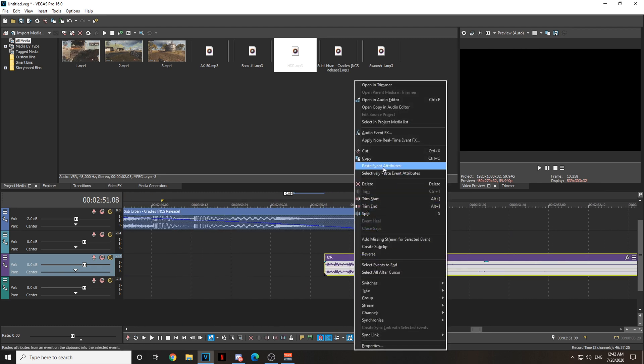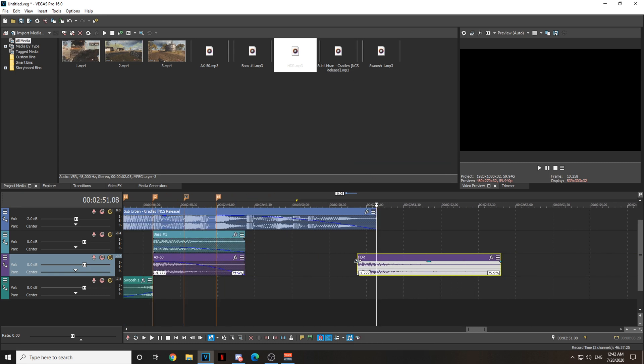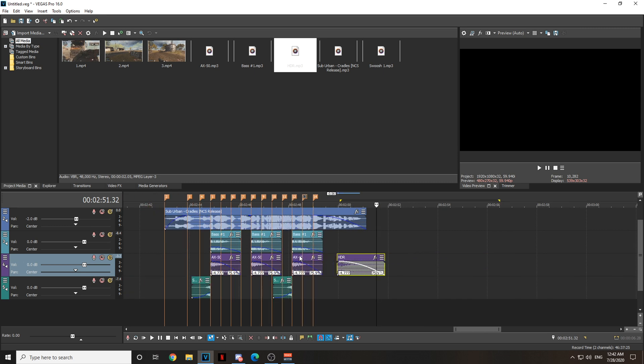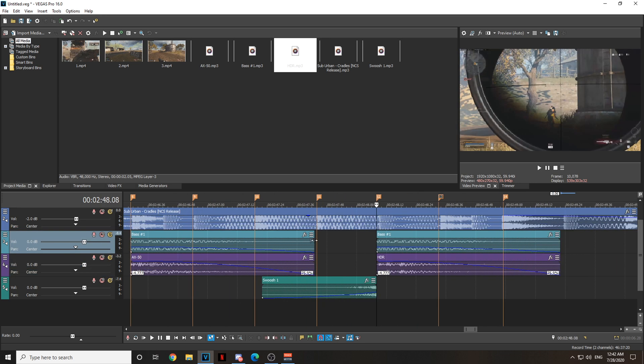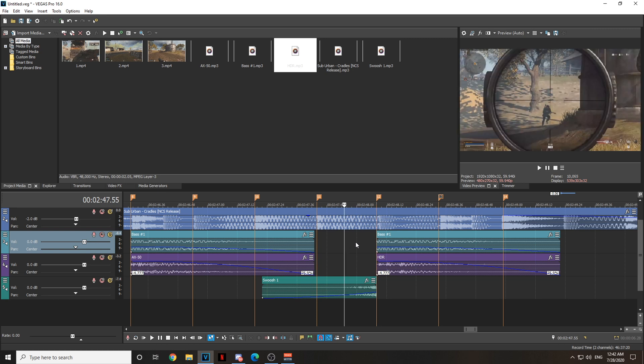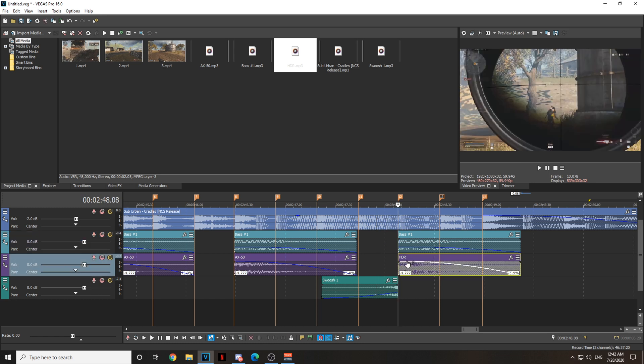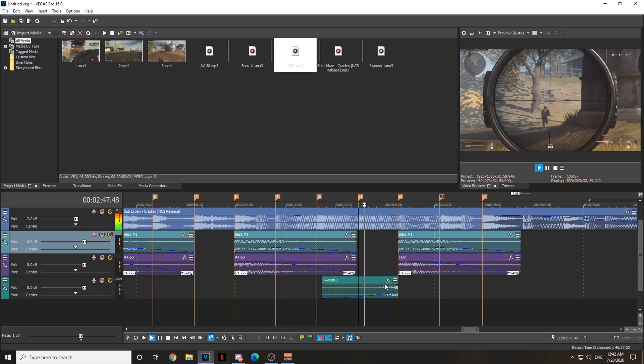Go to the HDR, right-click, Paste Event Attributes. It's going to save everything you did to the AX50 on the HDR. The only thing you got to do is go to the top right and fade it out inside. Without holding Control, drag it so it matches the bass. HDR sound is different than the AX50, so if you have an HDR shot, you got to put the HDR sound effect.